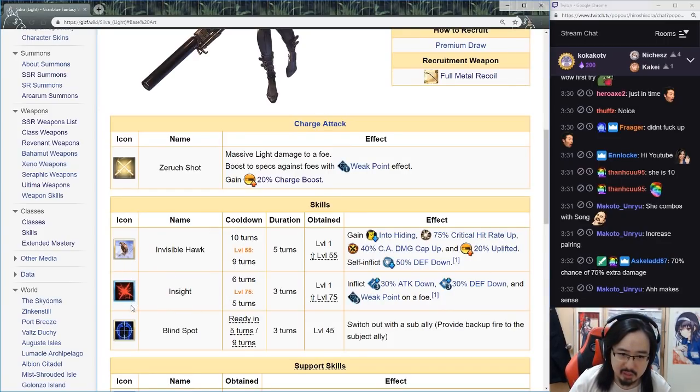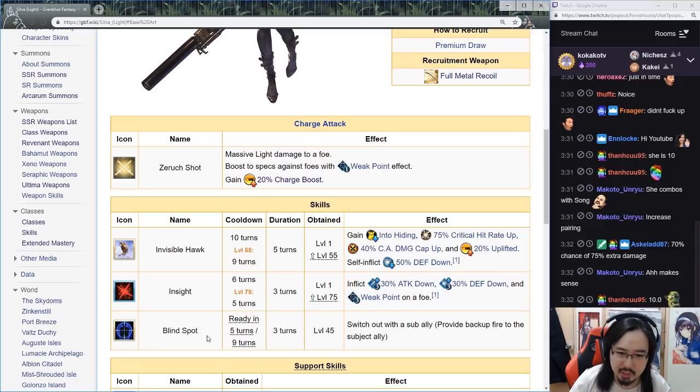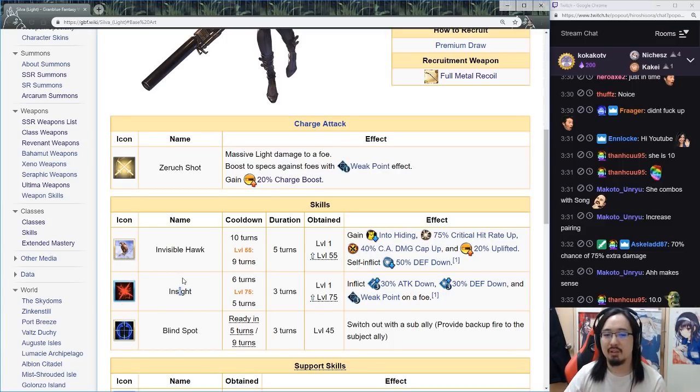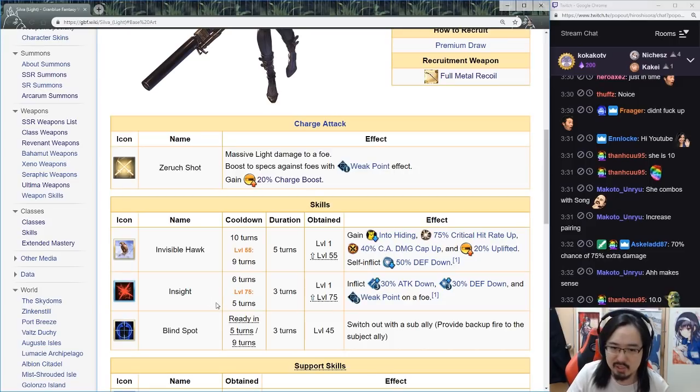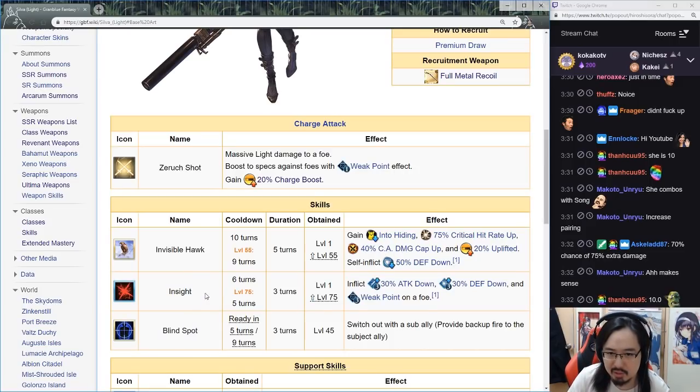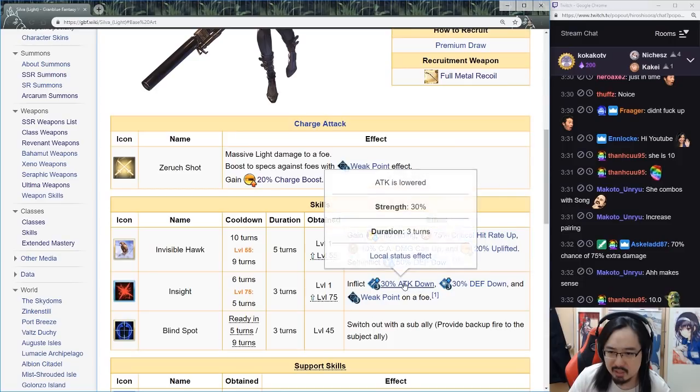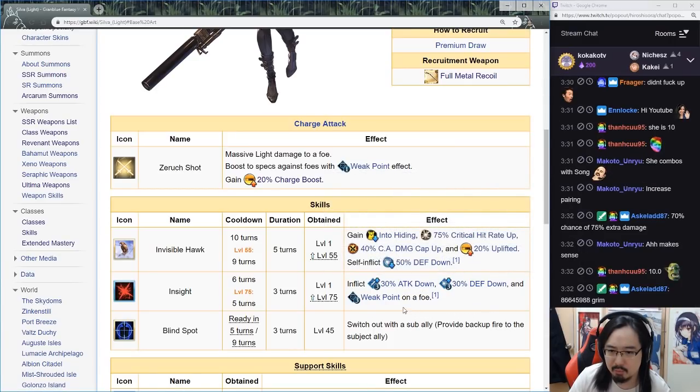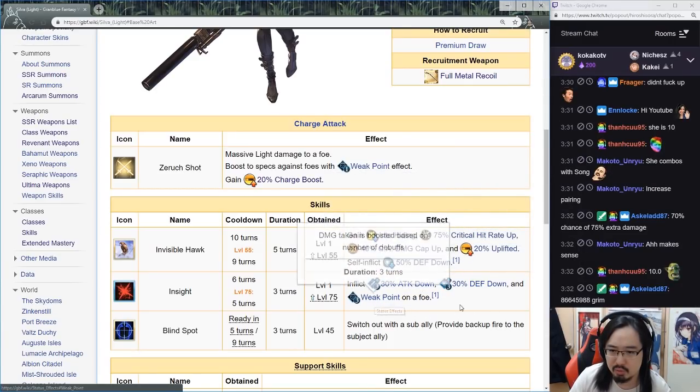But that's only like, what, four turns down time. Second skill is Insight. All of the skill icons are unique, I don't think we've ever seen these icons before. Insight is five turns cooldown, three turns duration, inflict 30 attack down, 30 defense down, and weak point to a foe.